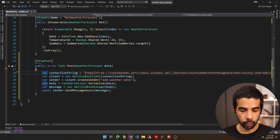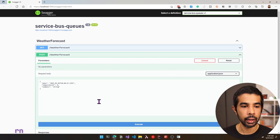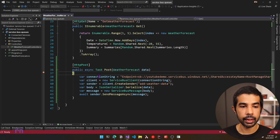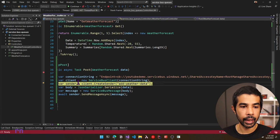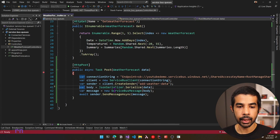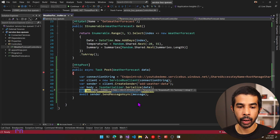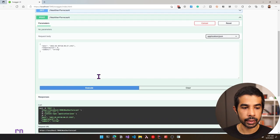Let's put a breakpoint in the POST method and run the application. It opens the Swagger UI automatically configured in the ASP.NET API template. We have the POST method we added. Let's click Try It Out and Execute. This sends the default dummy weather forecast data. Stepping through: it creates the connection string, then the client, then the sender with the queue name, serializes the weather forecast data, creates the message, and sends it to the Azure Service Bus Queue. The response shows it posted successfully.